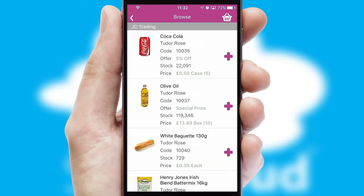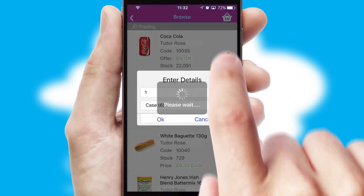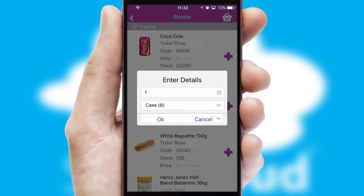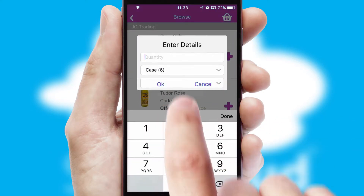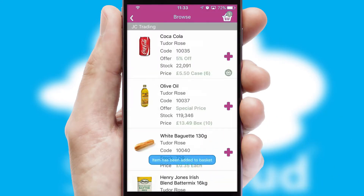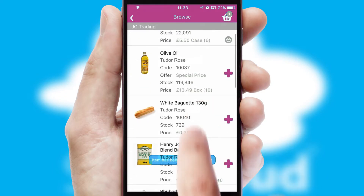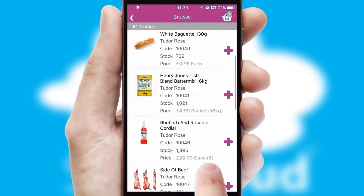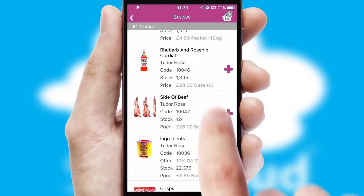Once you have found the required item, simply click, enter the required quantity, unit of measure, and then confirm. A basket icon will appear beside the product to confirm it has been added to your order.